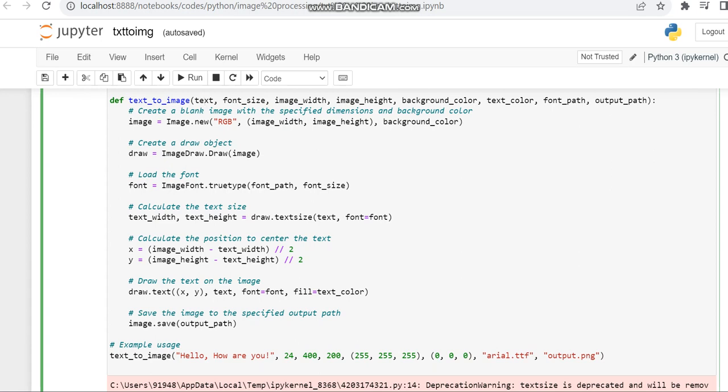If you want to give some other text you can replace it. The font size I've given is 24, which you can change. The image width is 400, and the image height is 200. If you want to change the size you can make it as you wish.